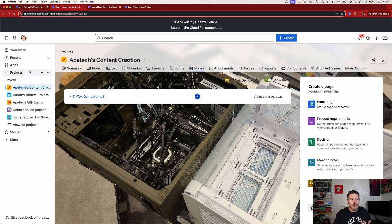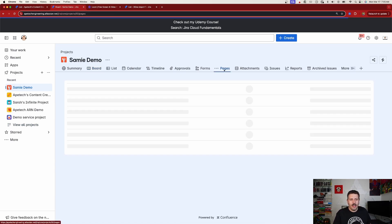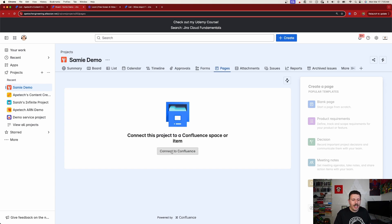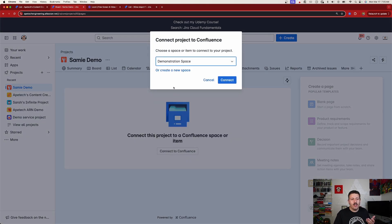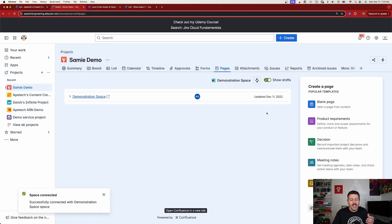And the steps are very easy. So all you need to do is open up a business-based project and then click on Pages. And if you've never done the connection before, it's simply going to ask you to connect. So you click on that, you pick a space, you can pick any existing space or you can create a brand new space if you want to, and then click Connect.